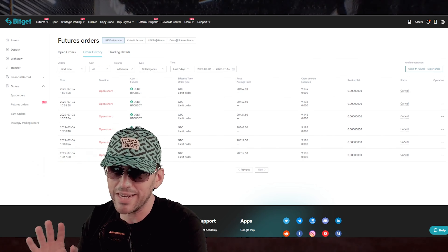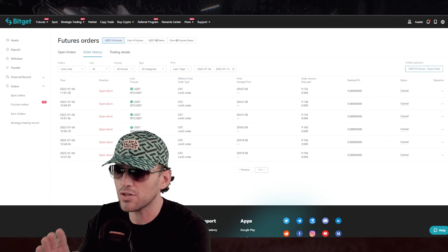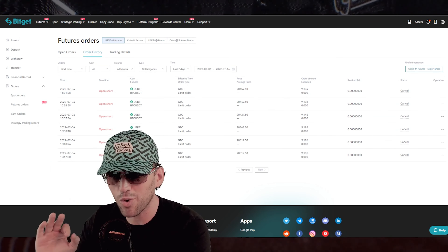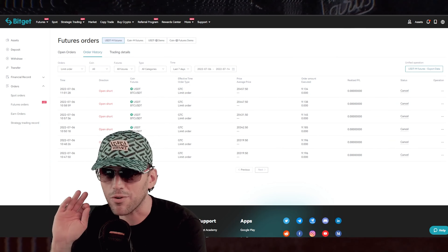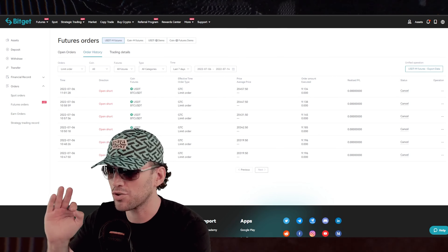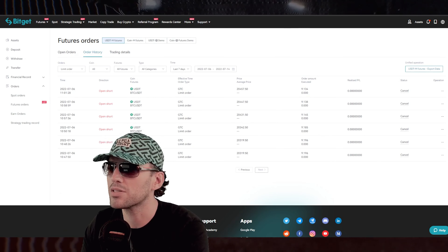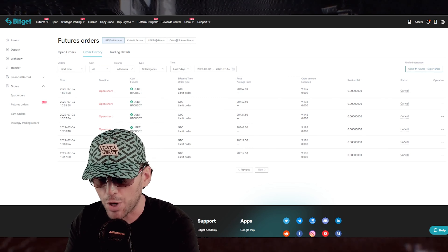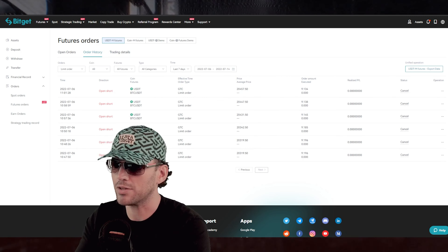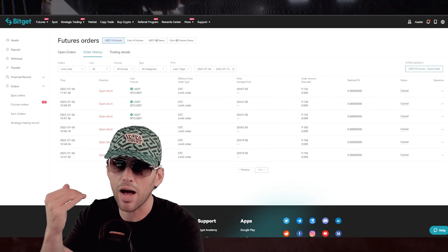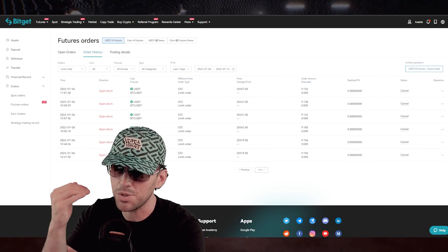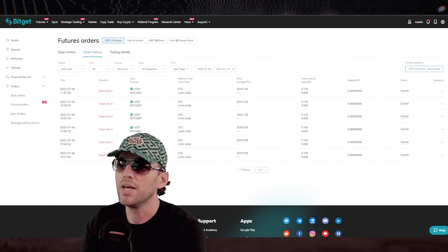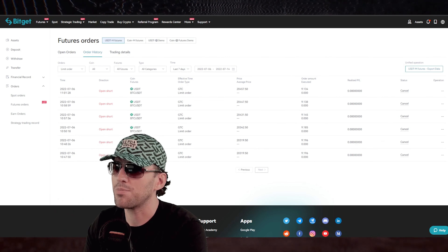This is on a default account with no referral fee structure, no rebate structure, nothing. I wanted to do this on an account that wasn't one of those 15% off trading fee accounts. This account is just a raw, unlinked account — paying full fees.